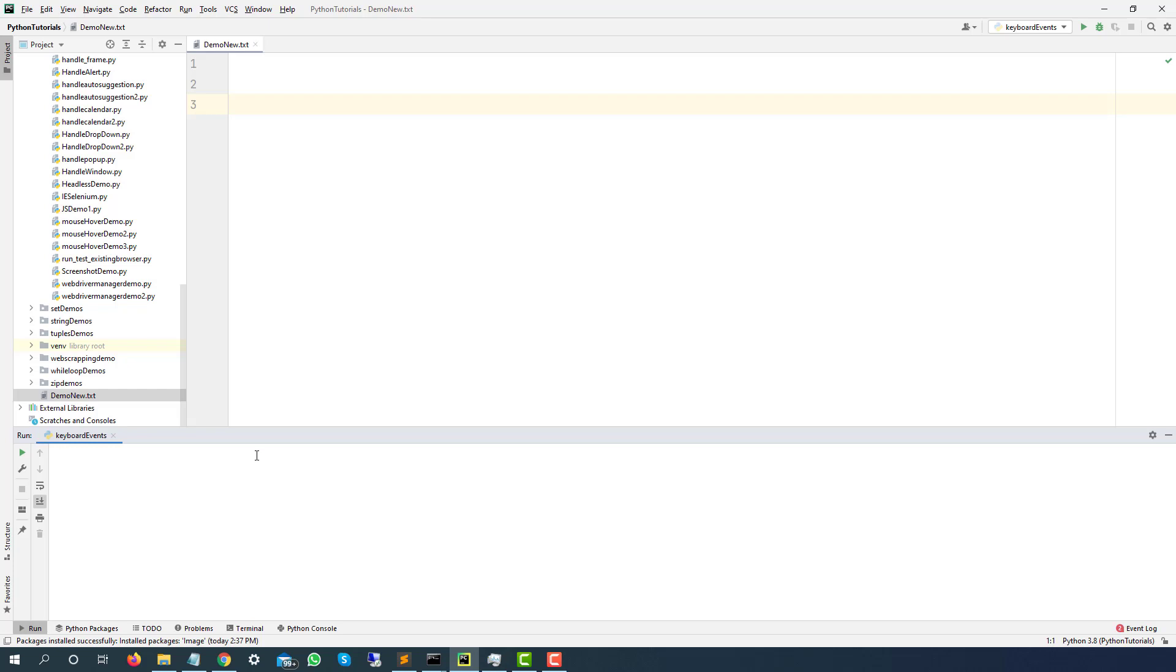I will show you like Tab, Enter, Ctrl A, Ctrl V, Ctrl C. So you will get one idea and once you understood this concept, then you can implement in any language or any application as well.